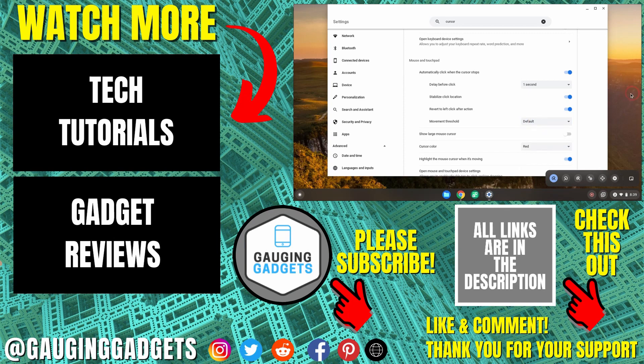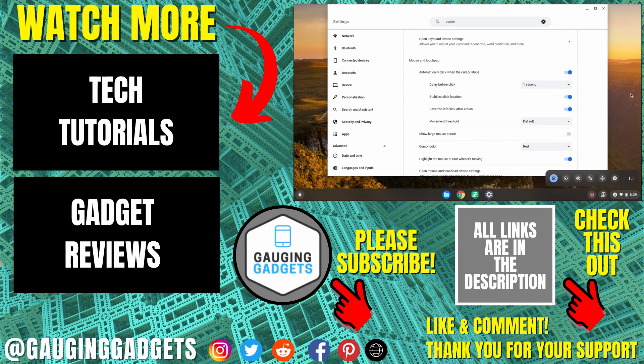All right, so that's how you enable the auto clicker on a Chromebook. If you have any questions about this, leave a comment below and I'll get back to you as soon as I can. If you'd like to see more Chromebook tips and tutorials, check the links in the description.